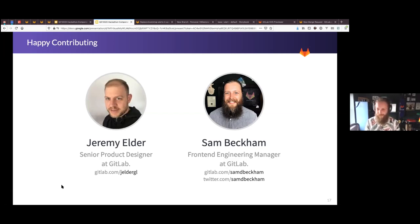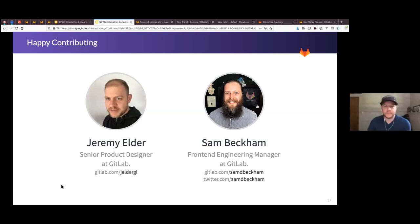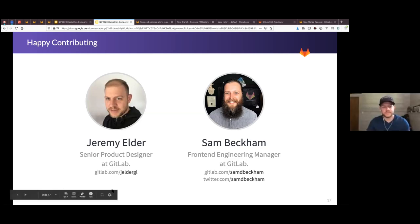Thanks all for your time. Happy contributing, and we'll see you around.